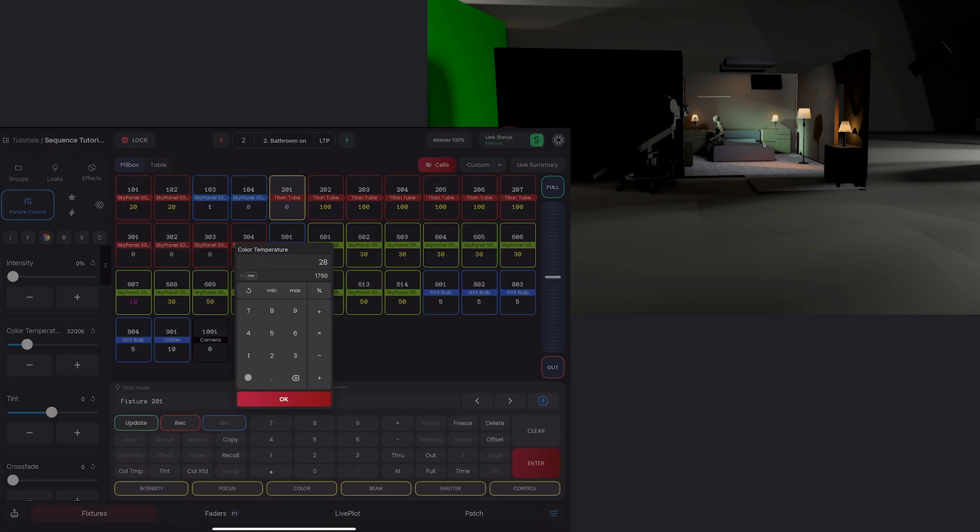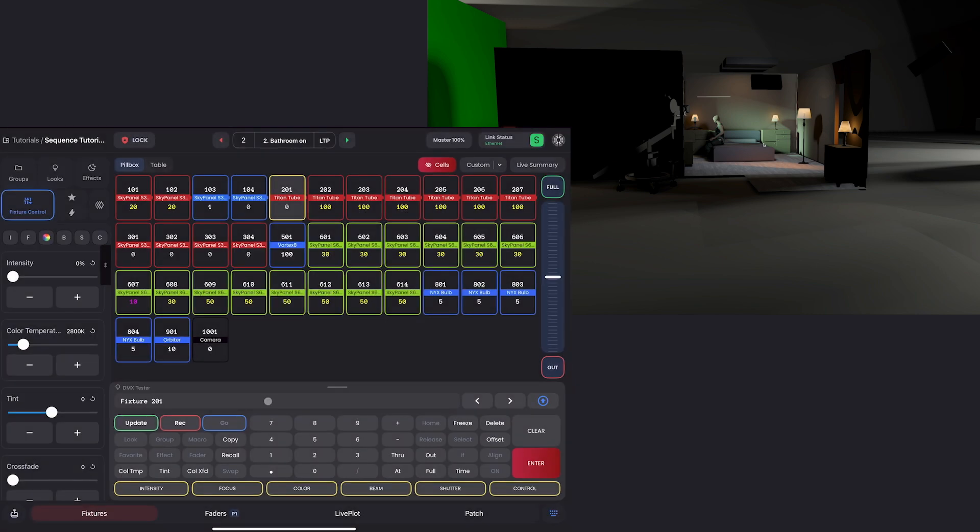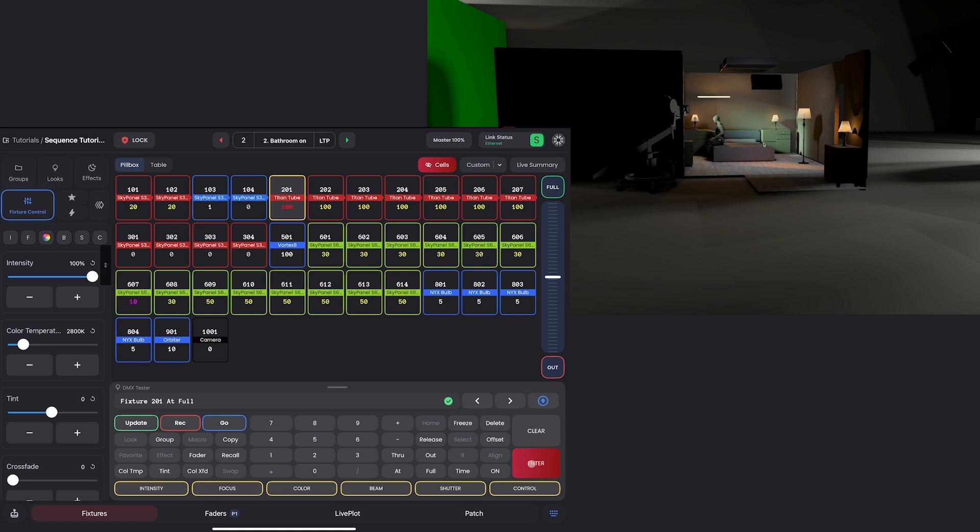I'm going to hit clear. I'll go back to my bedroom sequence. So let's say they want to use 201 to be a backlight, extending the practicals. I'll select this, make sure it's on 28 by double clicking. 2800 Kelvin.